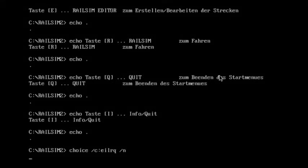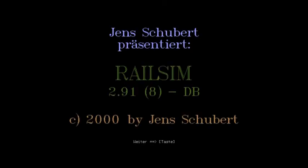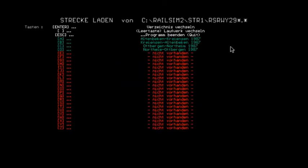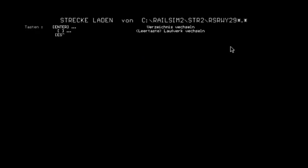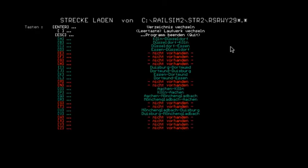I figured I'd do another playthrough of Railsim. Railsim was the very first train simulator, or very first game that I played through on YouTube. It's also the very first video on my channel. So this is version 2.91. The original public version was 2.1 in 1995. This version is from the year 2000.